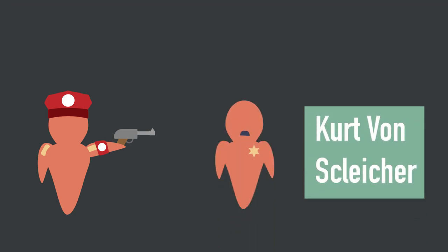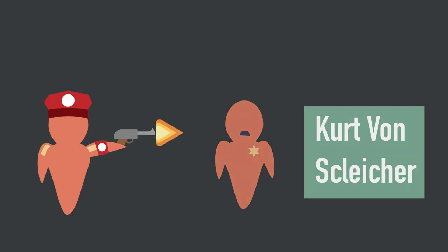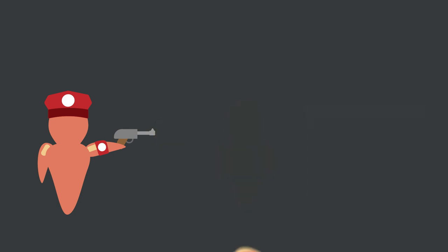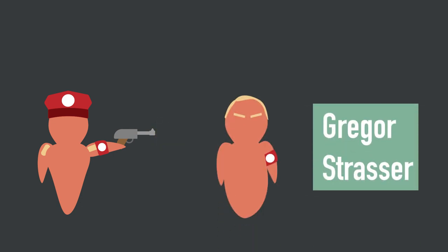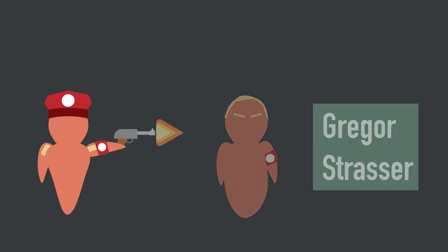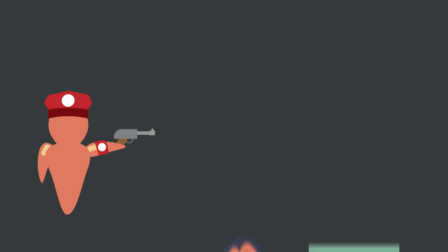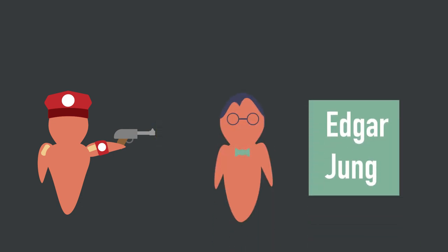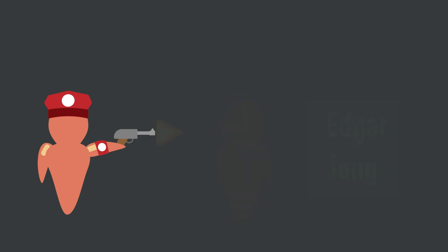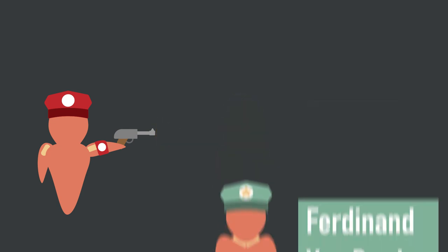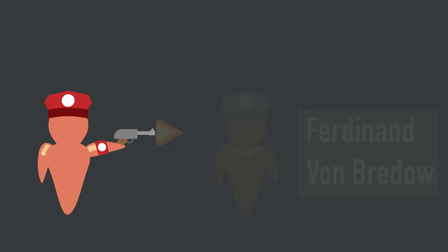Notable names include Kurt von Schleicher, the former German Chancellor, Gregor Strasser, a high-ranking Nazi figure, Edgar Jung, a prominent conservative, and Ferdinand von Bredow, a German general and political figure.